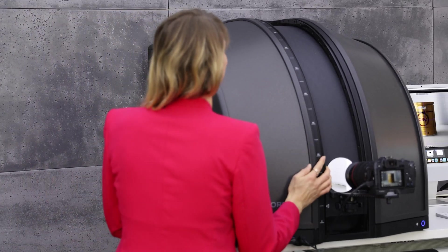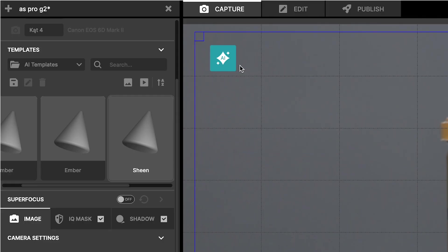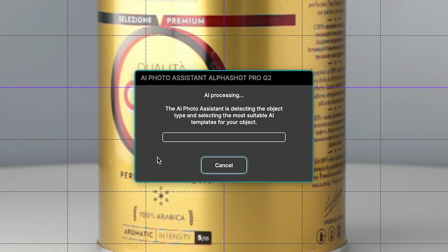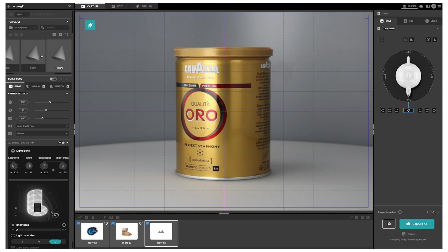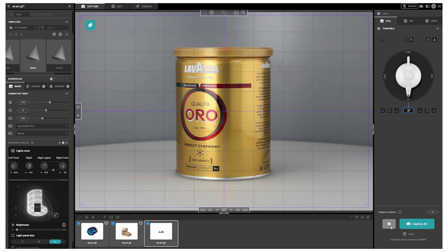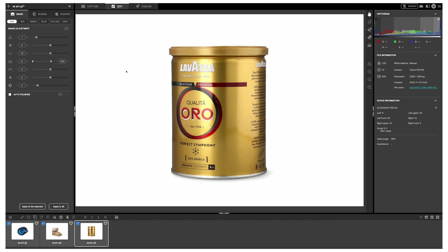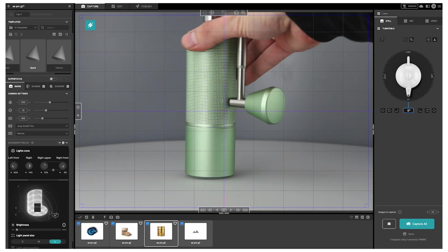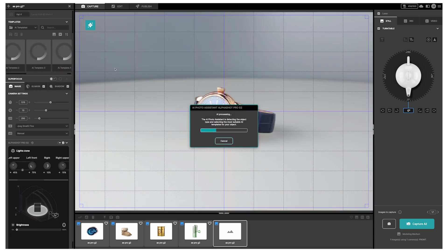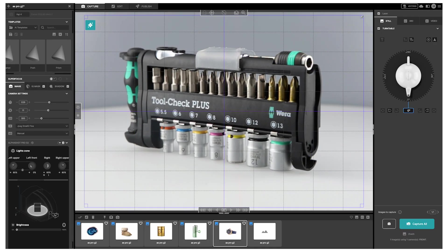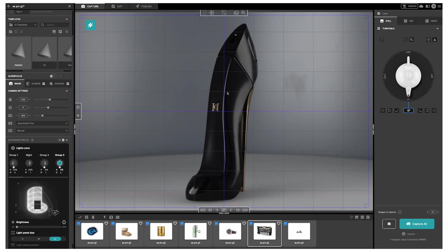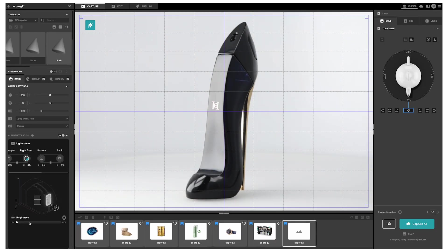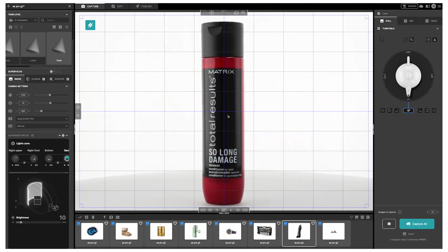The AI Photo Assistant analyzes the product, recognizes its features and automatically adjusts the lighting settings to capture it in the best possible light. Whether you're dealing with challenging items like transparent or reflective products or simply need precise lighting for a specific product, the system will automatically select the ideal settings.